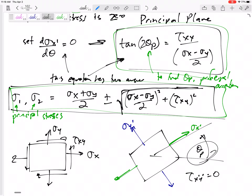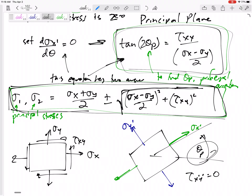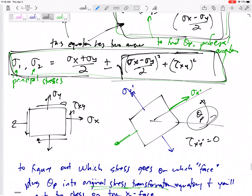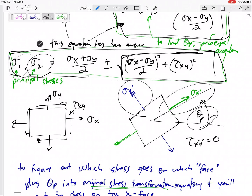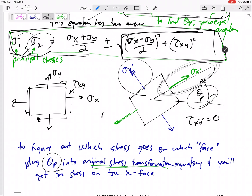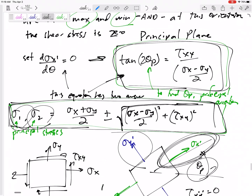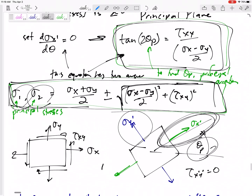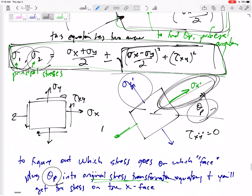At the principal orientation theta P, you've got maximum normal stresses and zero shear stress. To find it: use the tangent equation to find theta P; use the principal stress equation to find sigma one and sigma two. If you have to draw it and tell me which face each is on, plug theta P into the original stress transformation equation, and that shows you which one goes on the sigma x face. We're really just taking those equations and plugging in tau, sigma x, and sigma y.